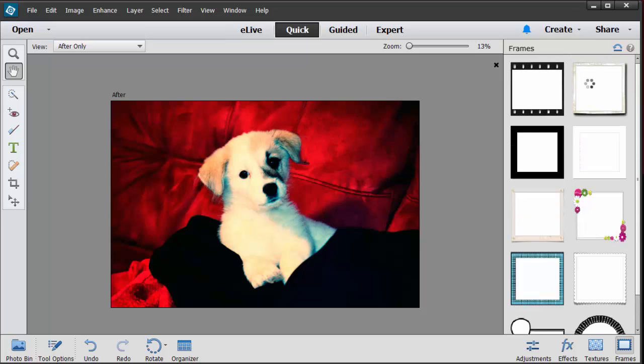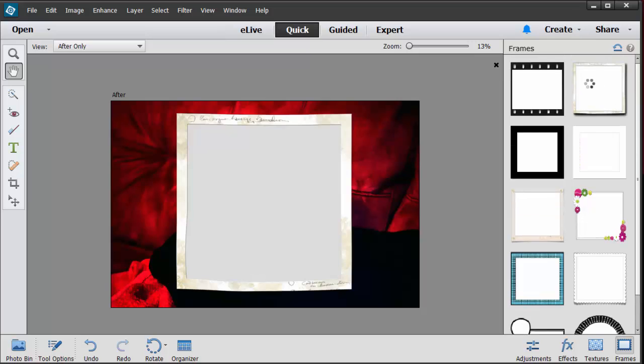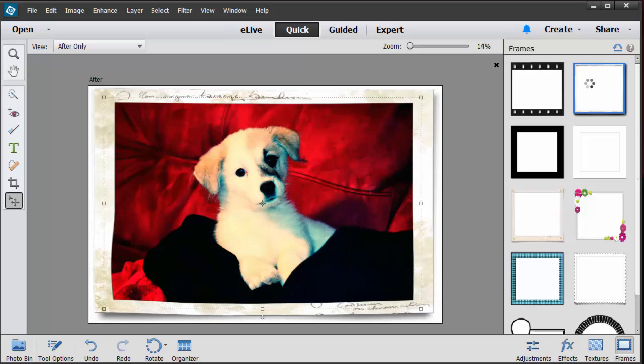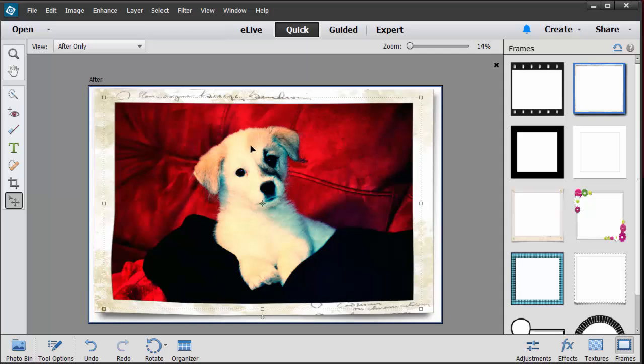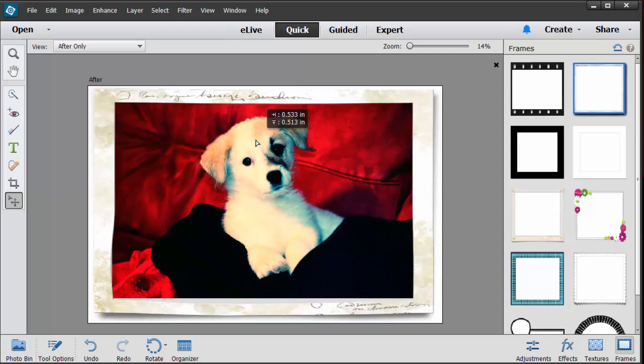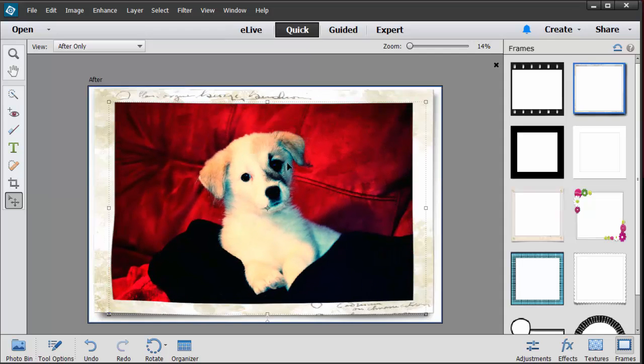And I can go in here and I can move this around if I want to. I can also see what happens when I go to the very corners and I try to enlarge it or shrink it down.